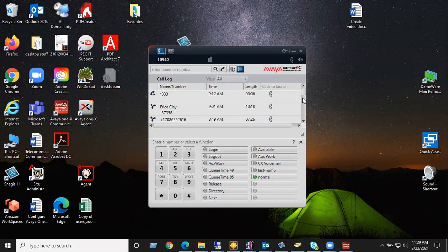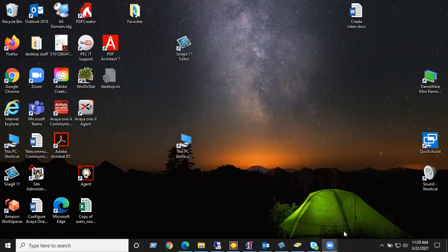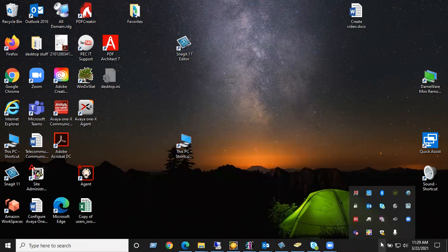First, if you have a Via 1x communicator open, you need to close it. Don't just hit the X. If you just hit the X, it'll only minimize it to the taskbar.